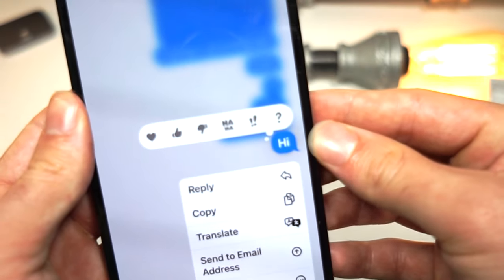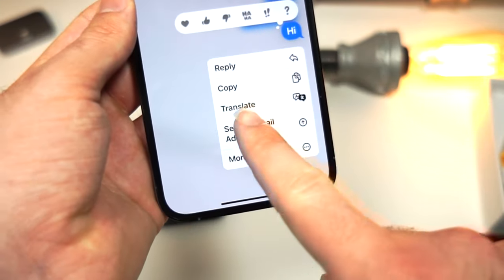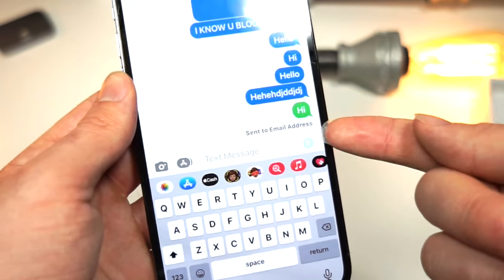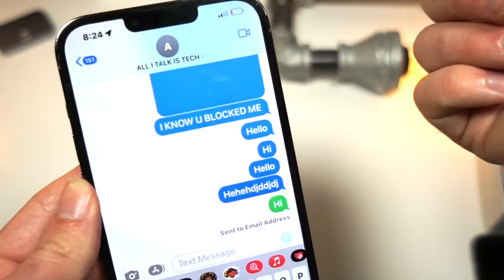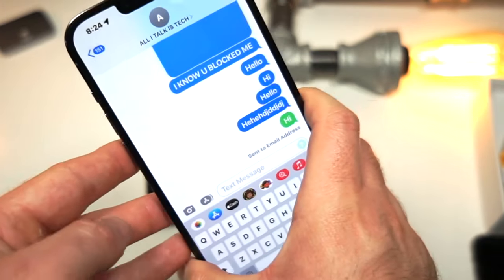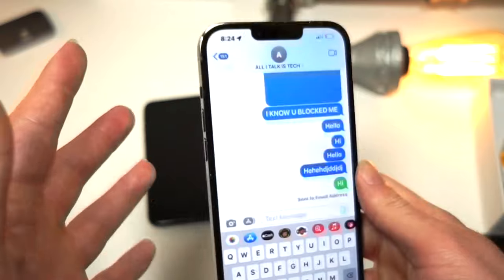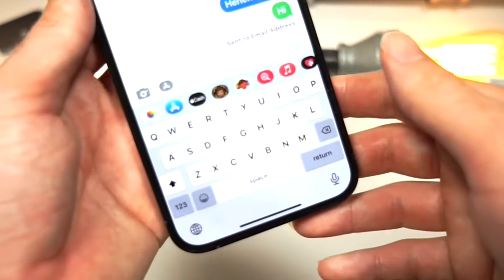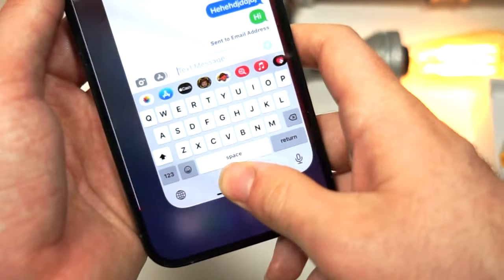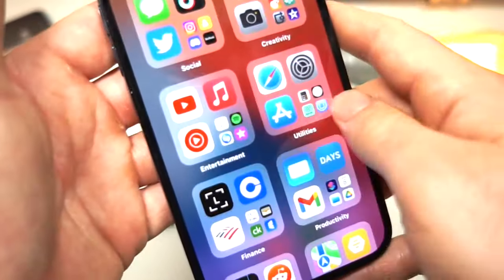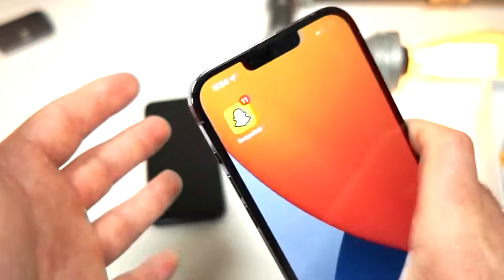Here's what you do: hold down on the text, and tap on 'Send to email address.' This will send the text to their email address, so that way if you need to get a last message to that person — maybe it's urgent and they blocked you, they were annoyed, and you have to tell them something — this will send to their email and they will actually get a notification on their phone if they have the email address on their phone.